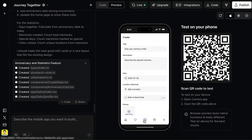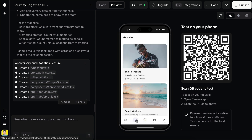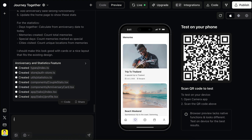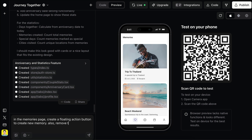One more change I want to make is to put the create memory screen inside the memory screen. Add a floating button on the bottom right side of the screen. In the memories page, create a floating action button to create a new memory. Also remove the add page so that new memories can only be created from this floating button.